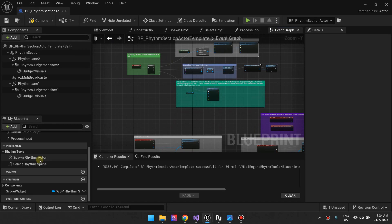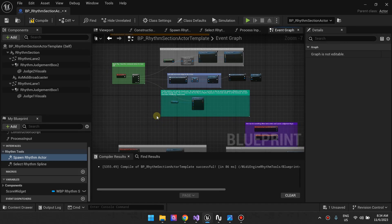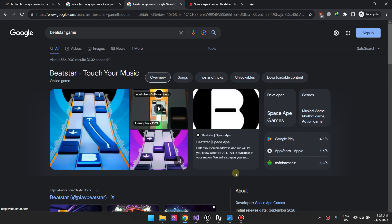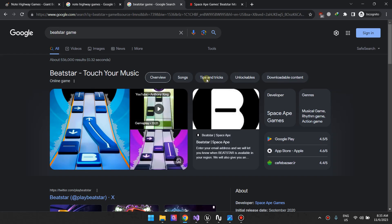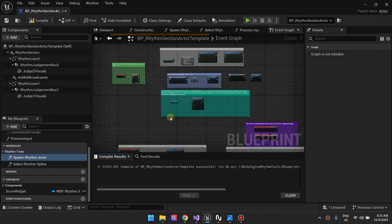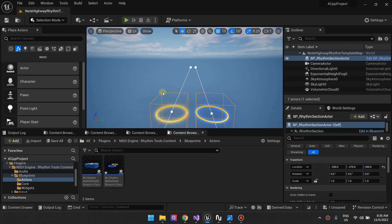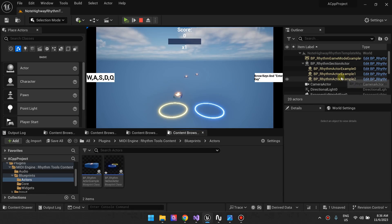Next we want to cover Spawn Rhythm Actor. This also gives blueprint programmers and designers the chance to choose the rhythm actor that's going to be used. In Rhythm Tools terms, rhythm actors are these things — these static meshes moving along the lanes. So going back, let me pause here — this is a rhythm actor, this is a rhythm actor. You can see on the right that there are three rhythm actors spawned.